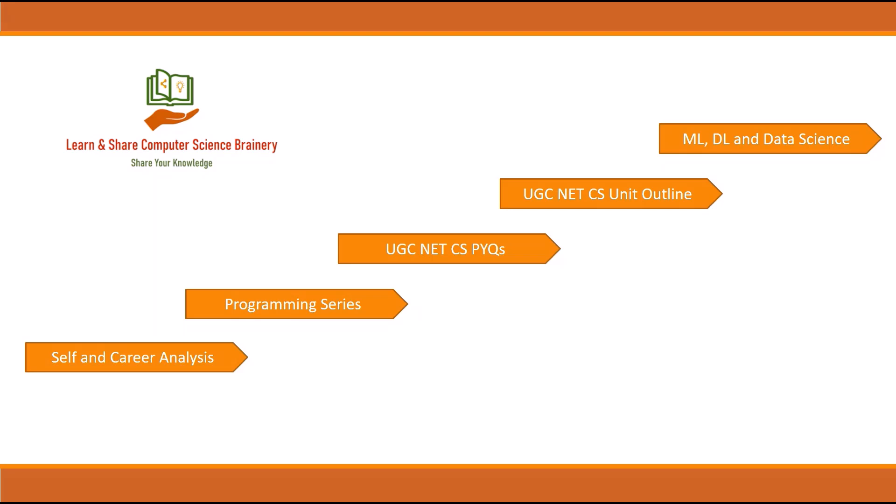If there's a concept, the aspirants say we're not clear about the concept, we don't understand the concept. The basic reason behind that was they weren't clear about the basic things needed for the concept to be understood. Certain concepts need some background from mathematics or other basics of computer science.